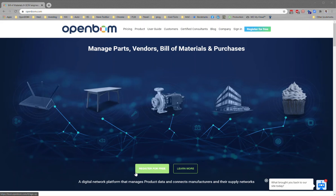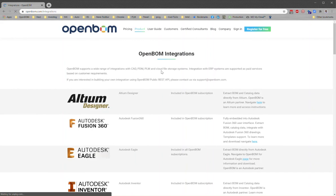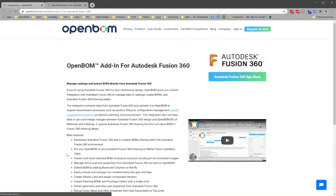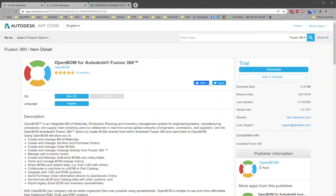Hi everyone and welcome to installing OpenBOM for Fusion 360. I'm going to start at the OpenBOM website openbom.com. We are going to look under the product menu for integrations. This video is about Fusion, so we're going to click over to the Fusion page where we can learn quite a bit more about OpenBOM for Fusion 360, and then when we're ready we'll jump right over to the Autodesk App Store.